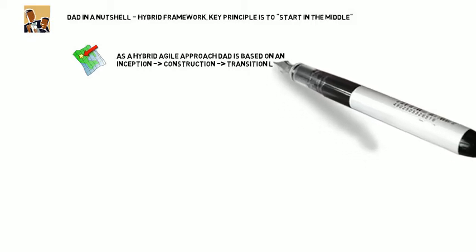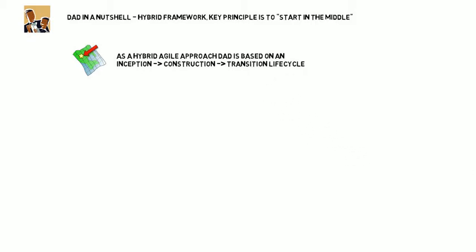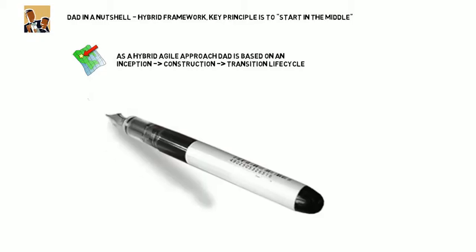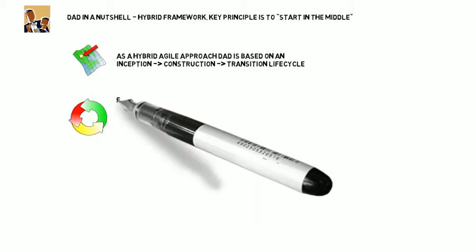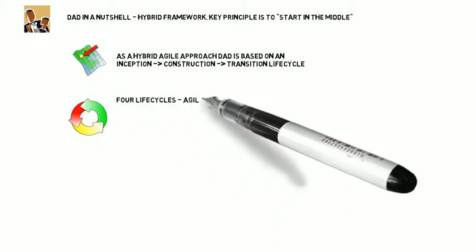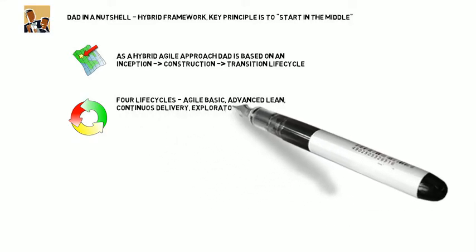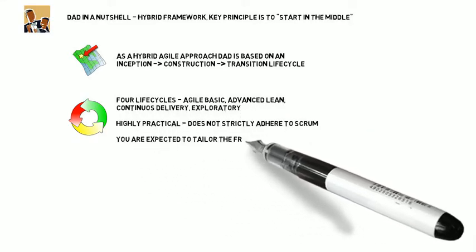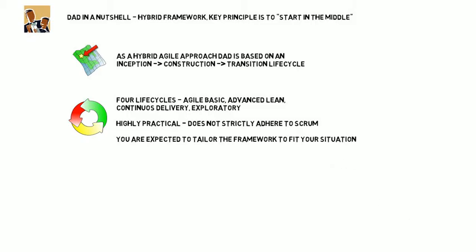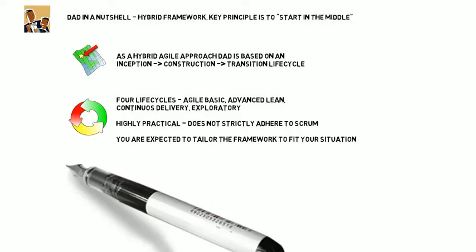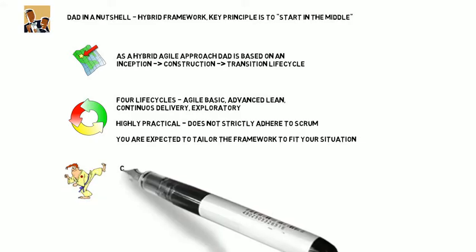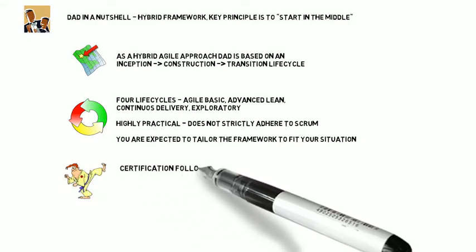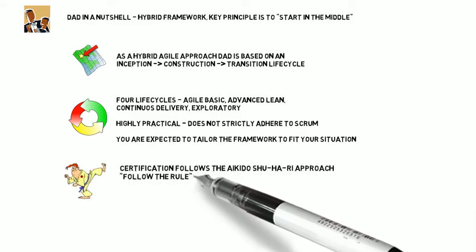DAD gives you a choice of four life cycles: agile basic, advanced lean, continuous delivery, and exploratory. It is highly practical and does not adhere to Scrum. You're expected to tailor the framework to your situation, that is, start in the middle.